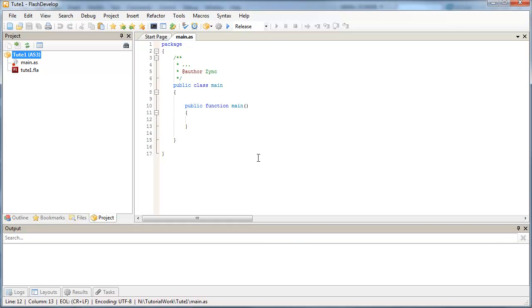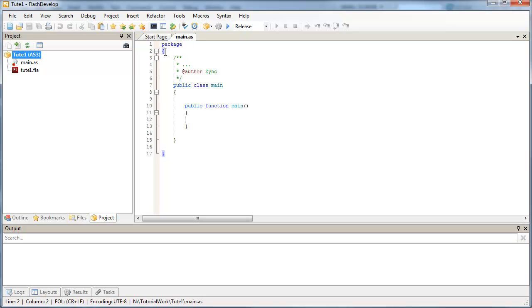So FlashDevelop goes ahead and creates a sort of like a template class for you. So in ActionScript 3, we always start off with the package name. And you can see the matching brackets that highlight here in the editor.